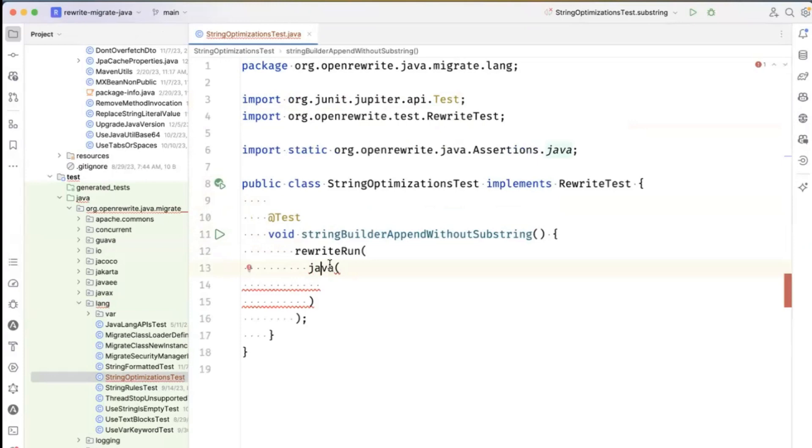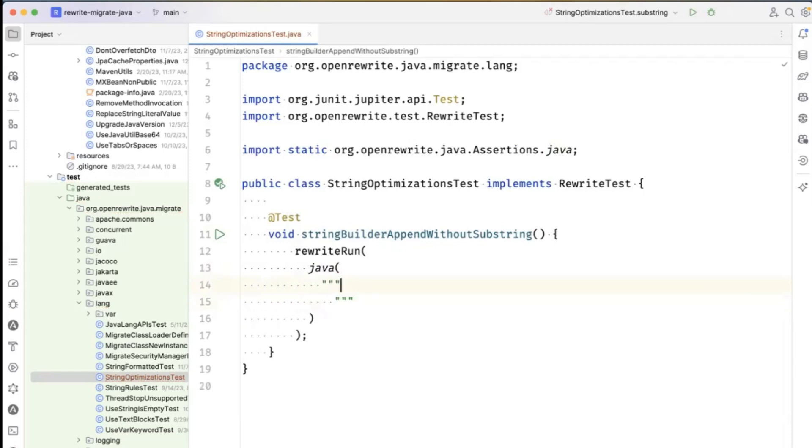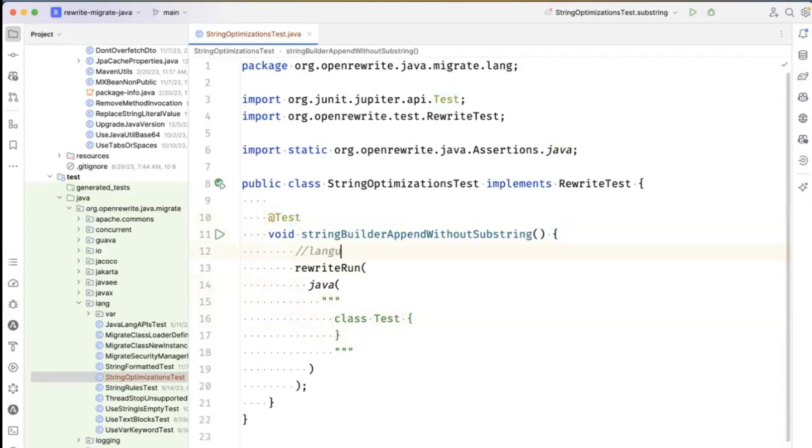In rewrite test, I'm able to define some example code. So I'm going to create a class called Test here. This nice language comment right here helps IntelliJ syntax highlight the string that represents my test, which is pretty cool.